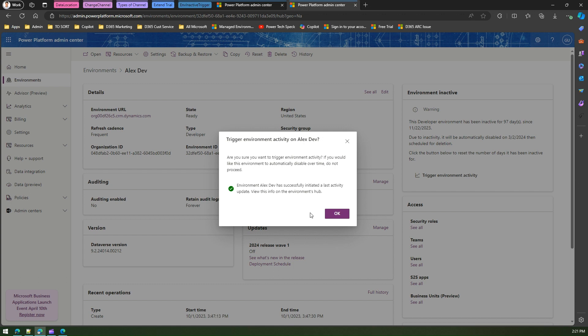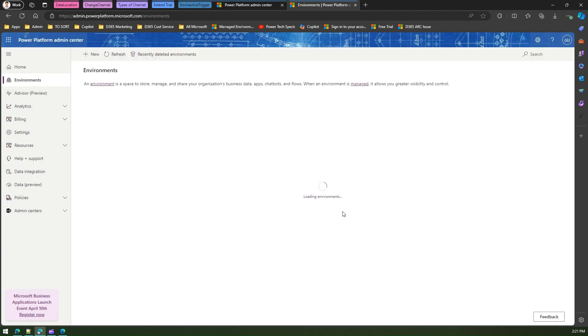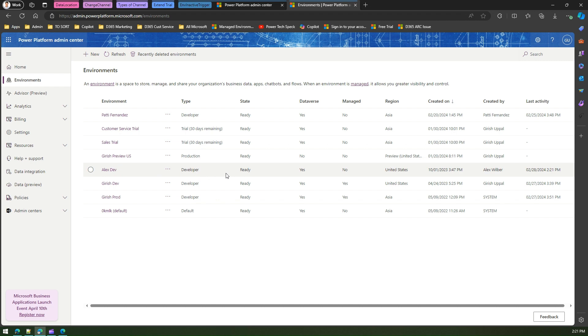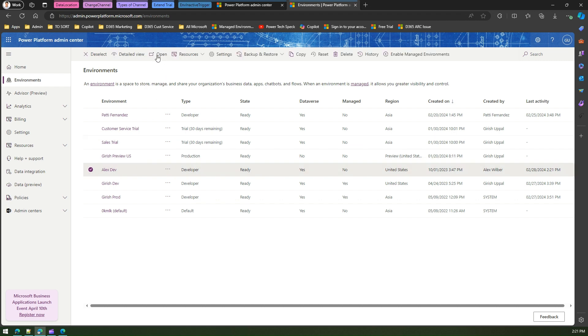So if I click on okay, now if I see Alex Dev, it says type is developer, state is ready, and the last activity was done today, 28th of February. Now this environment will not be deleted. So let's again go back and see the detailed view and see what has happened.